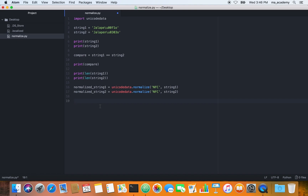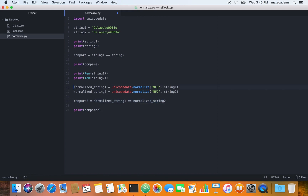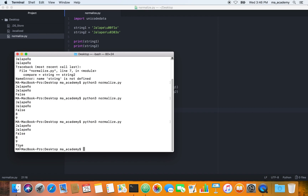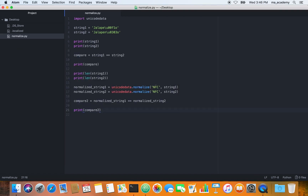Now that we have normalized both strings, let's compare them. Let's say compare_two equals normalized_string_one == normalized_string_two, and print compare_two. Let's save it and run it — it now says true! Previously it said false, now it says true because we have normalized it using NFC.